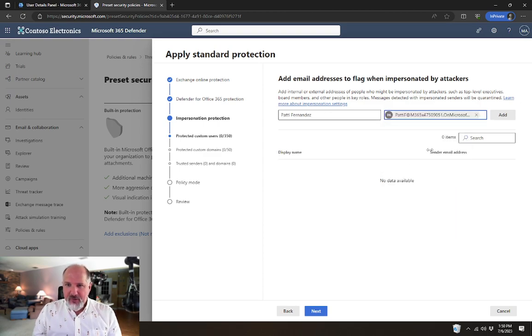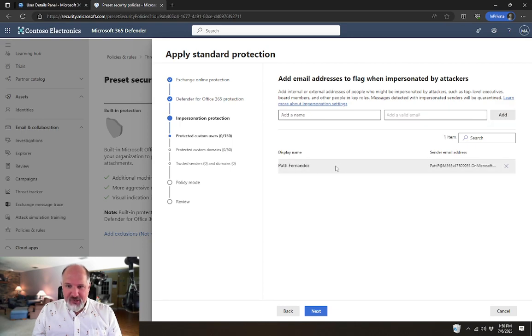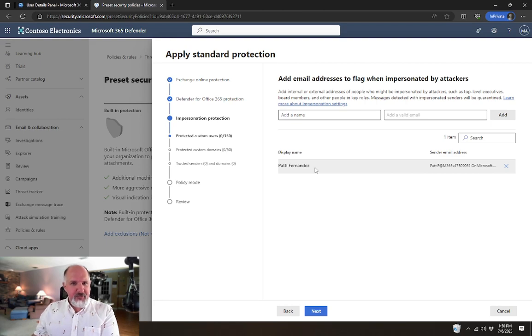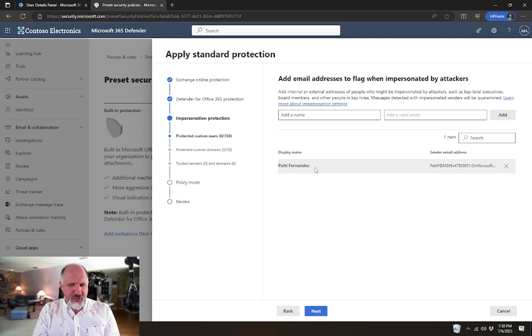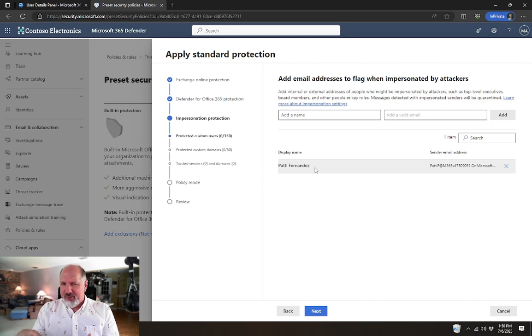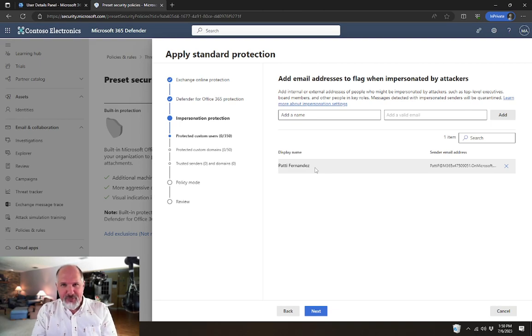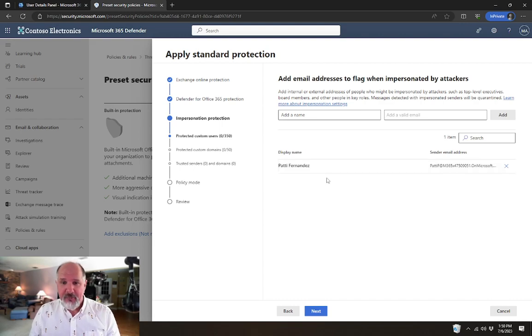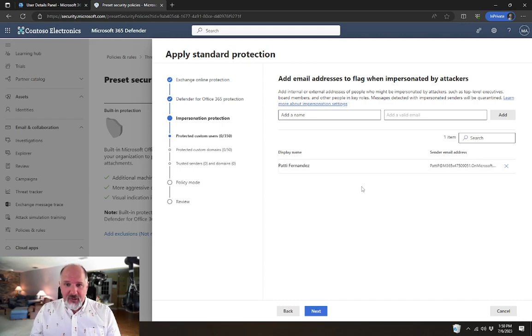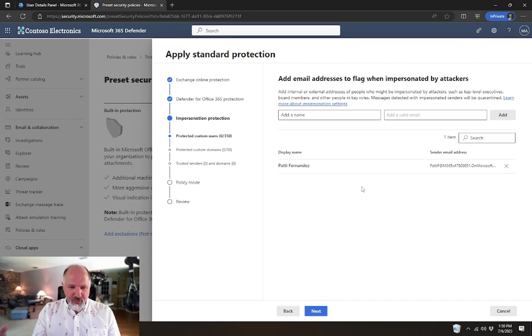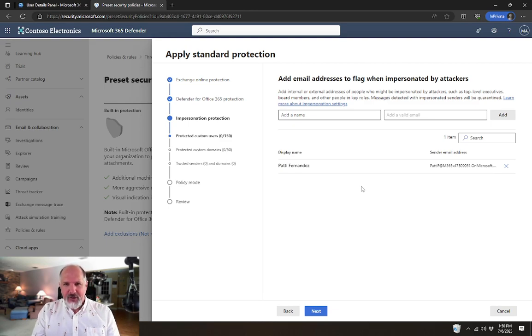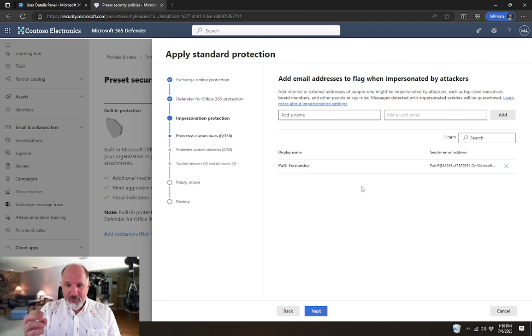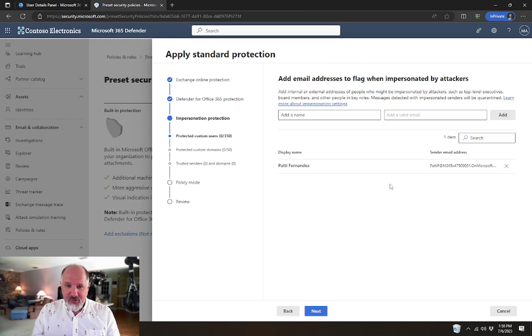So we're going to add Patty Fernandez. Because she's the president of this company, people might email others within the organization spoofing her email or pretending to be her by creating a Gmail account that has Patty Fernandez as the display name, for example. This setting helps protect against that kind of situation. And anyone in our organization who is targeted in that fashion, where we maybe regularly receive emails where that user is being impersonated, then this setting is where we would help prevent and control that kind of attack in our organization.